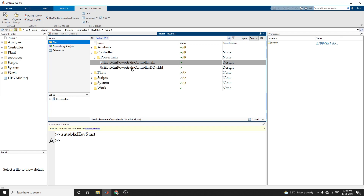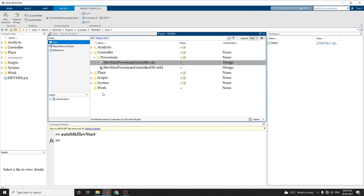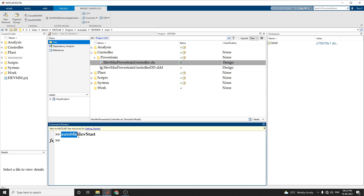To create and open a working copy of the hybrid electric vehicle reference application from MATLAB, just enter 'autoblkHEVstart'.